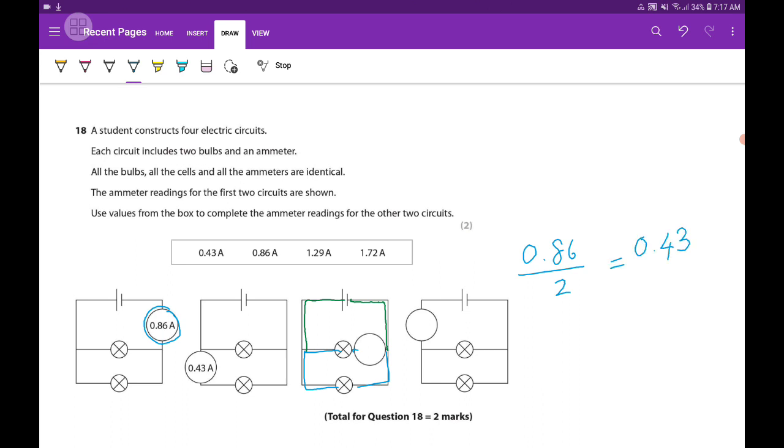So you can see in these branches, the current flowing through is half of the main branch current. So here value will be 0.86 amperes. And this is a branch, so in that one the answer will be 0.43.